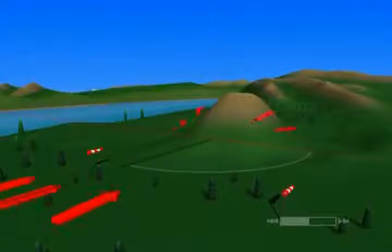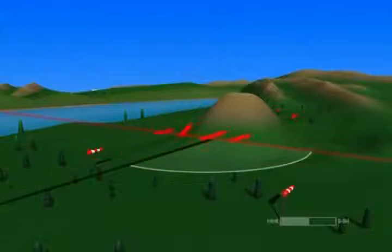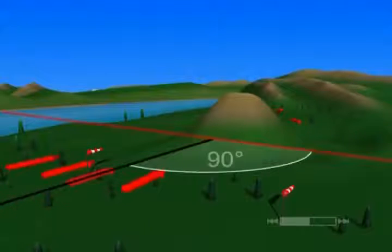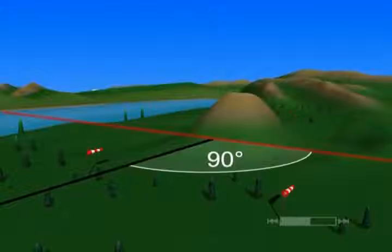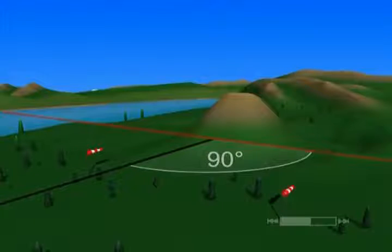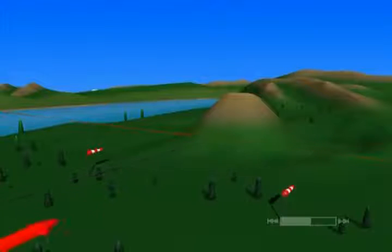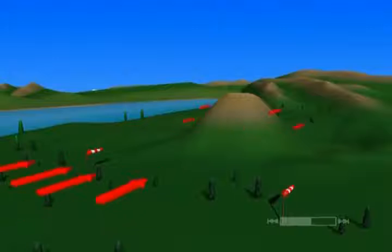First, the airstream must be as perpendicular as possible to the obstacle. Secondly, the wind mustn't blow too strongly, otherwise it will become turbulent as it travels uphill.